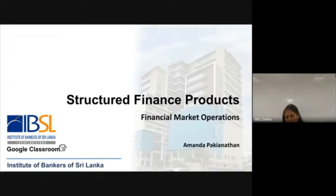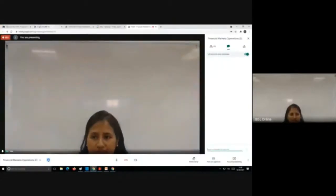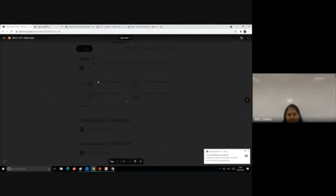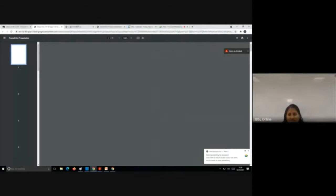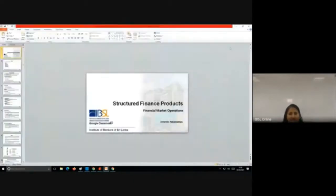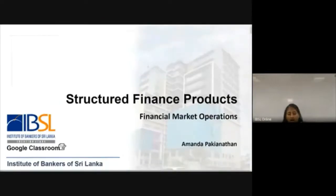Today, moving from the debt market and equity market, we are going to look at the structured finance products available in our local and international context. When I say structured finance product, the name itself is complex and many students get scared. But let's go through this in detail because this is one of the key areas of your exam — there's definitely a question out of this. What I want from this lecture is for you to feel this is not a complicated area. Let's take it slowly.